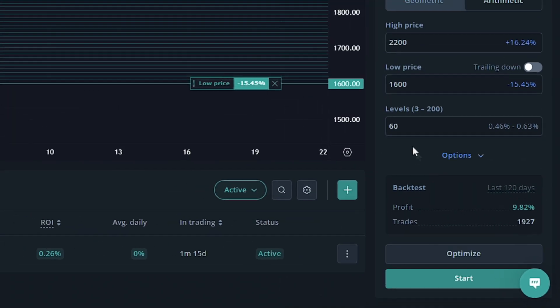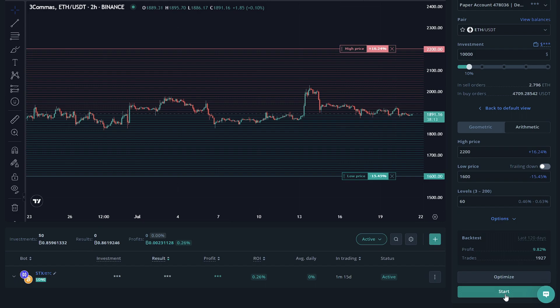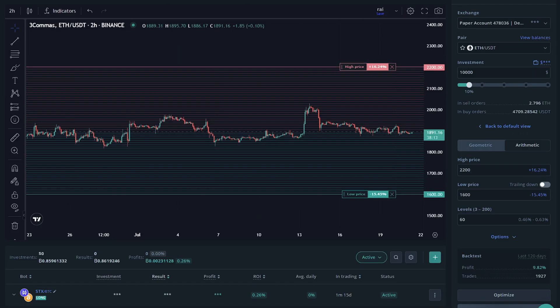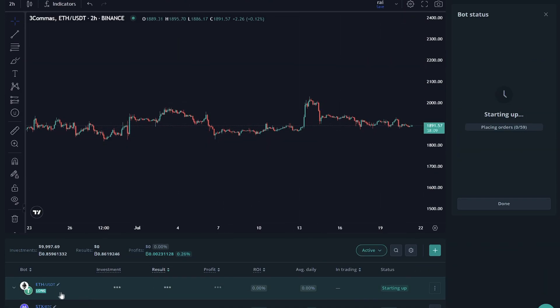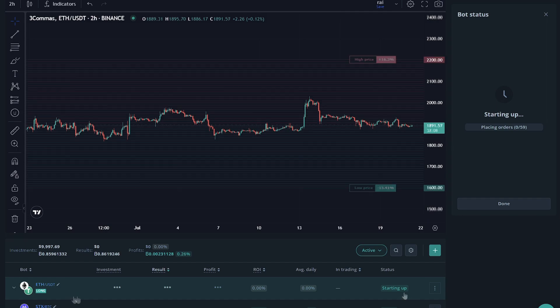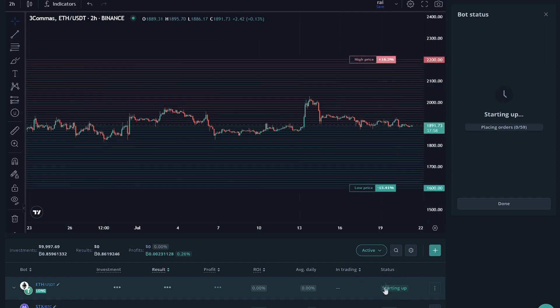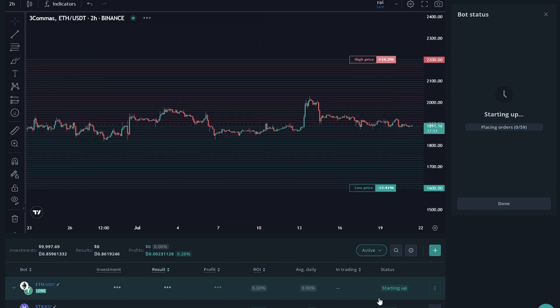So if we're happy with that, we can go ahead and click start and it will go ahead and start us our bot right here. It may take a moment to start up as it has to place all the deals on your exchange and it doesn't want to cause an error from placing too many too quickly. So it may do this in short increments.